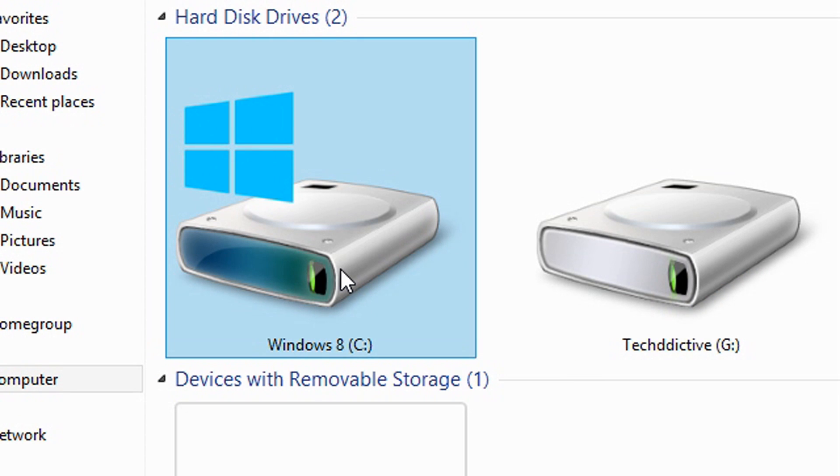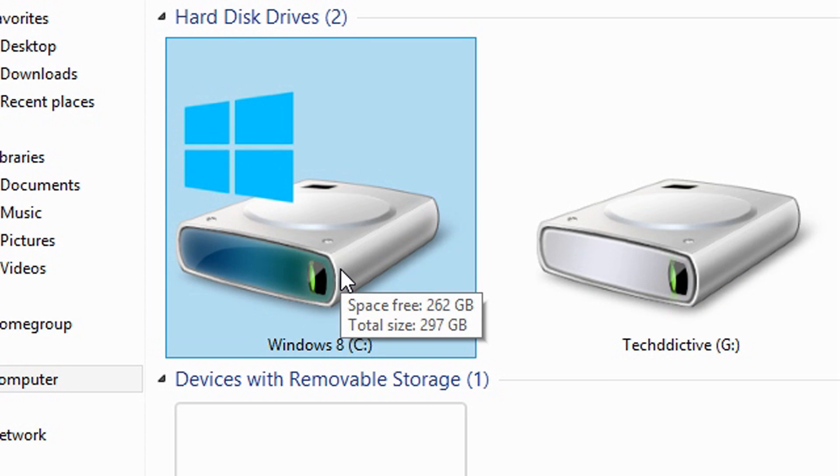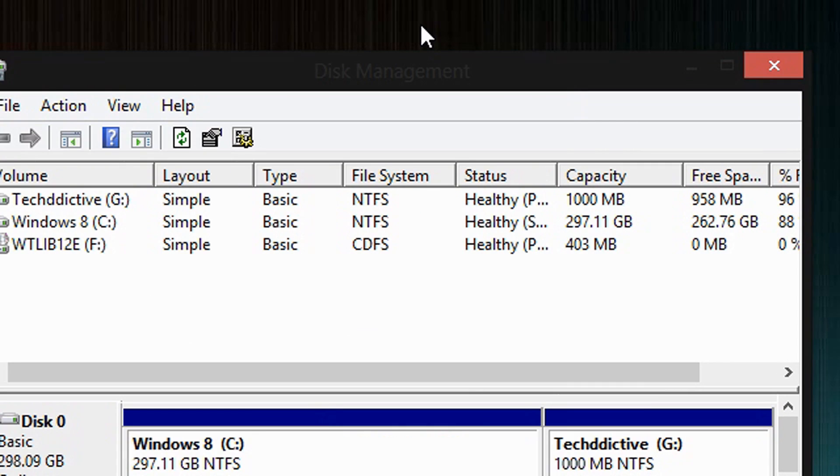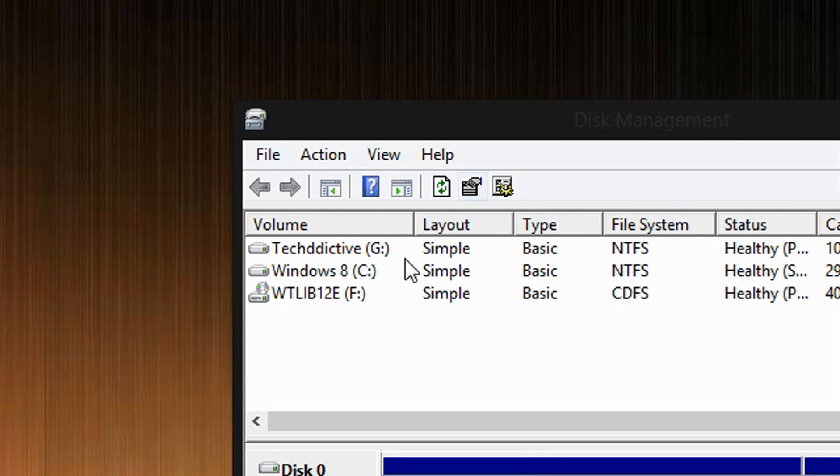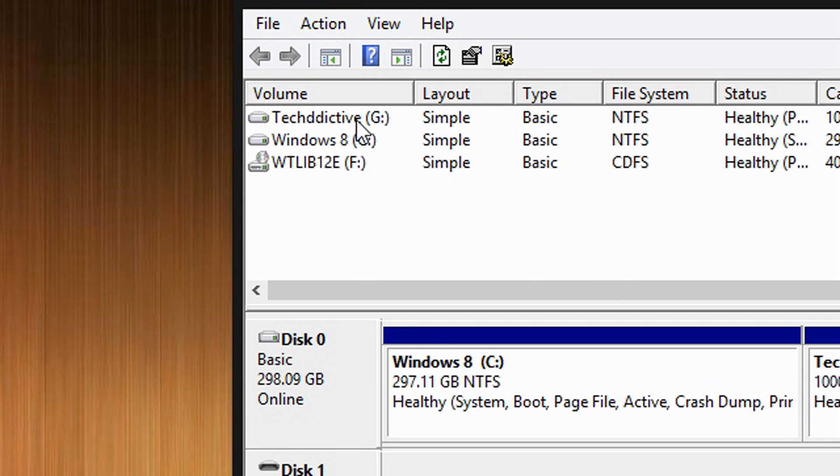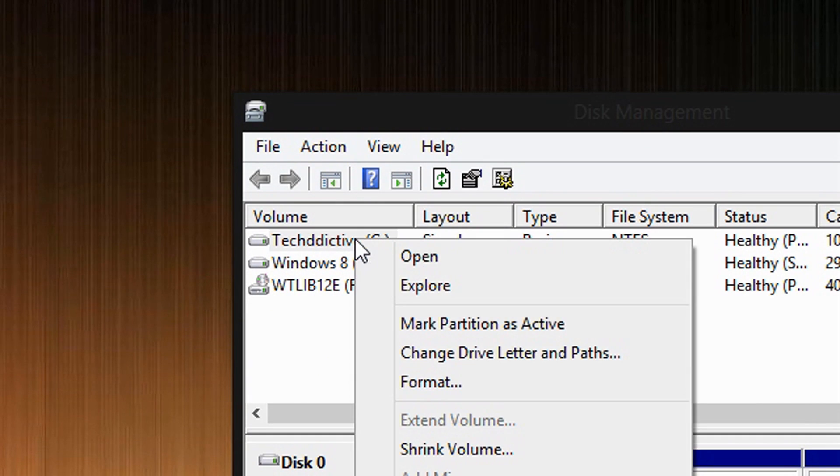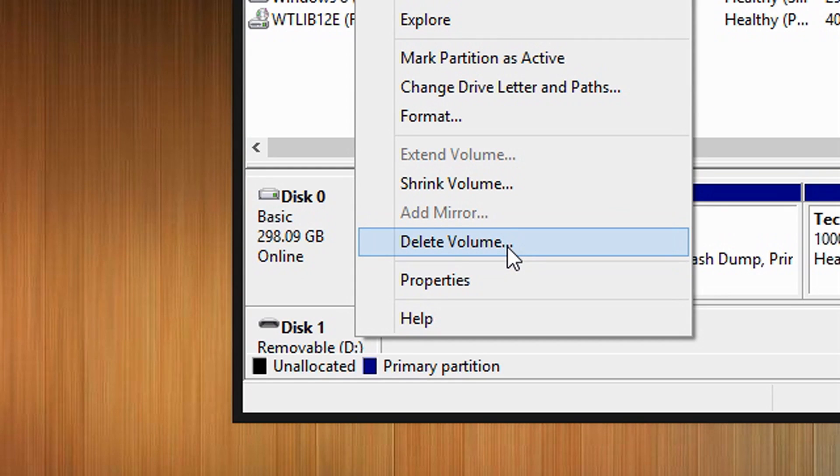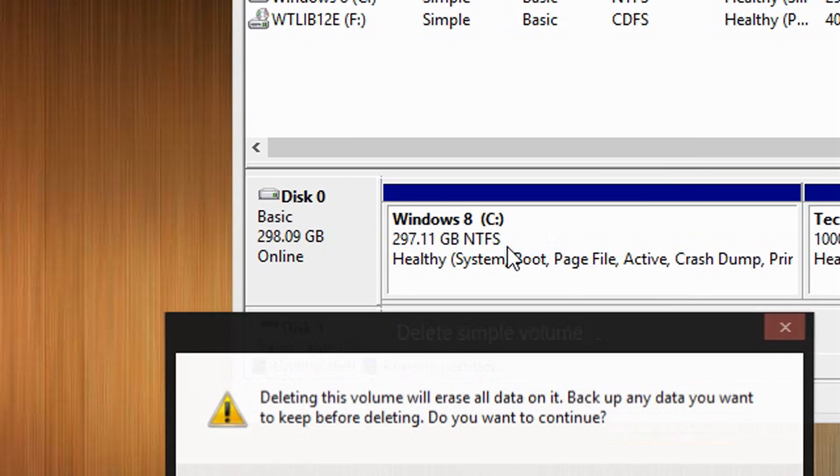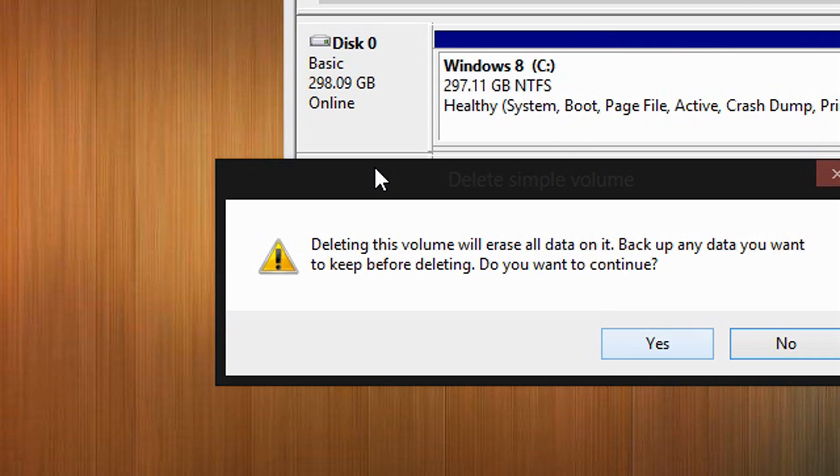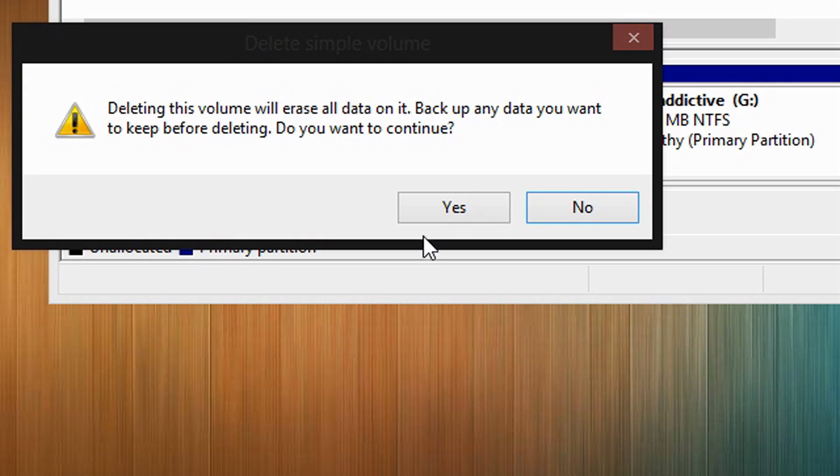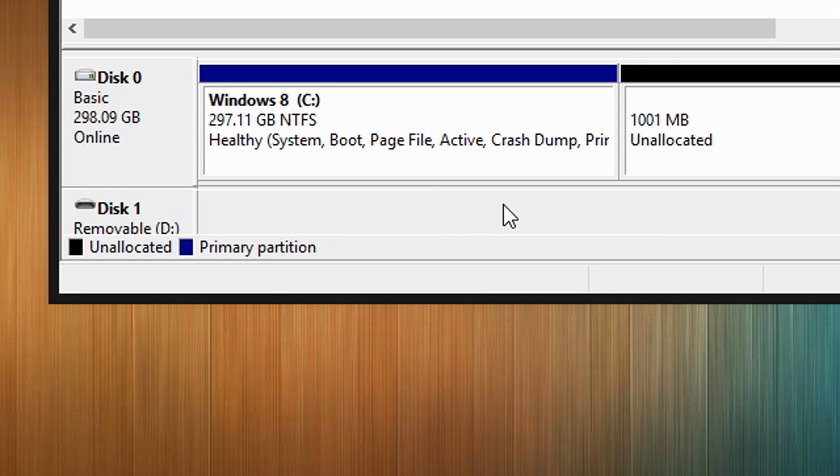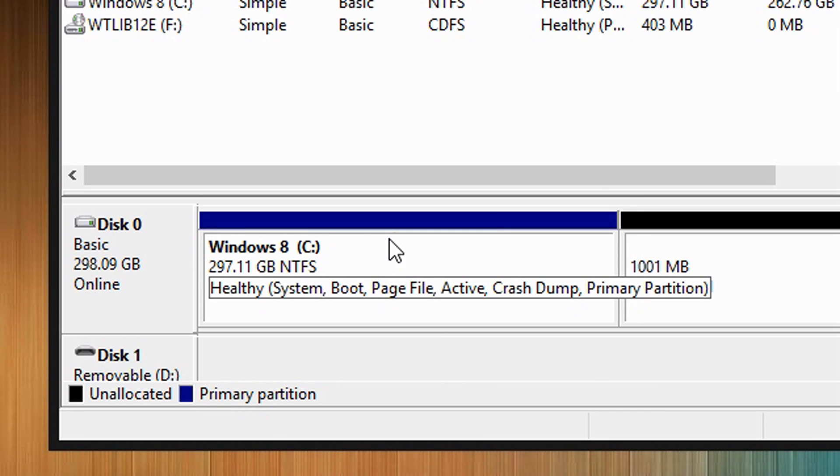Alright, so now what if you want to delete the drive? Well, this is also very simple. Go back to the Disk Management Utility. Right click your drive. And then select Delete Volume. Alright. Let's see.